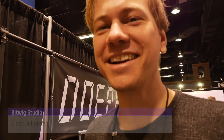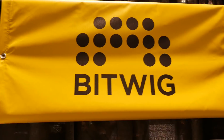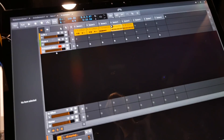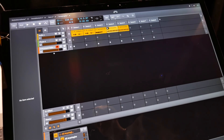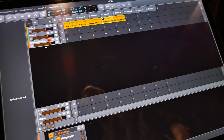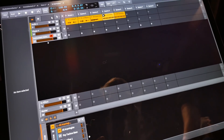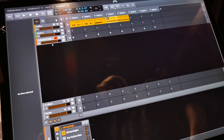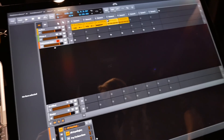We're here at NAMM 2018 at the Bitwig stand, and you've got this beautiful touch screen Surface Pro. We're going to be talking about Bitwig 2.3. It started beta this week, and we're going to release it at the end of February.